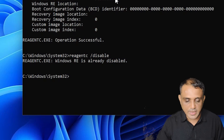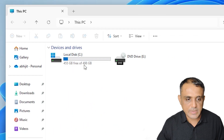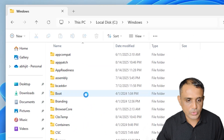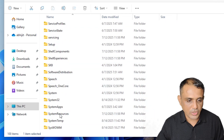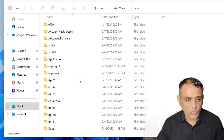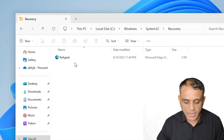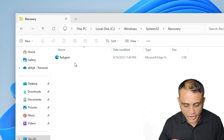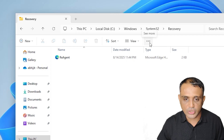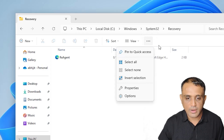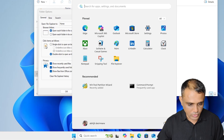After that, minimize the Command Prompt and go to 'This PC', then navigate to the C drive, then Windows, then System32. Find System32, double-click it, then go to the Recovery folder. In Recovery, you need to find the 'winre.wim' file. If you cannot find it, click the three-dot menu in Windows 11 and go to Options.